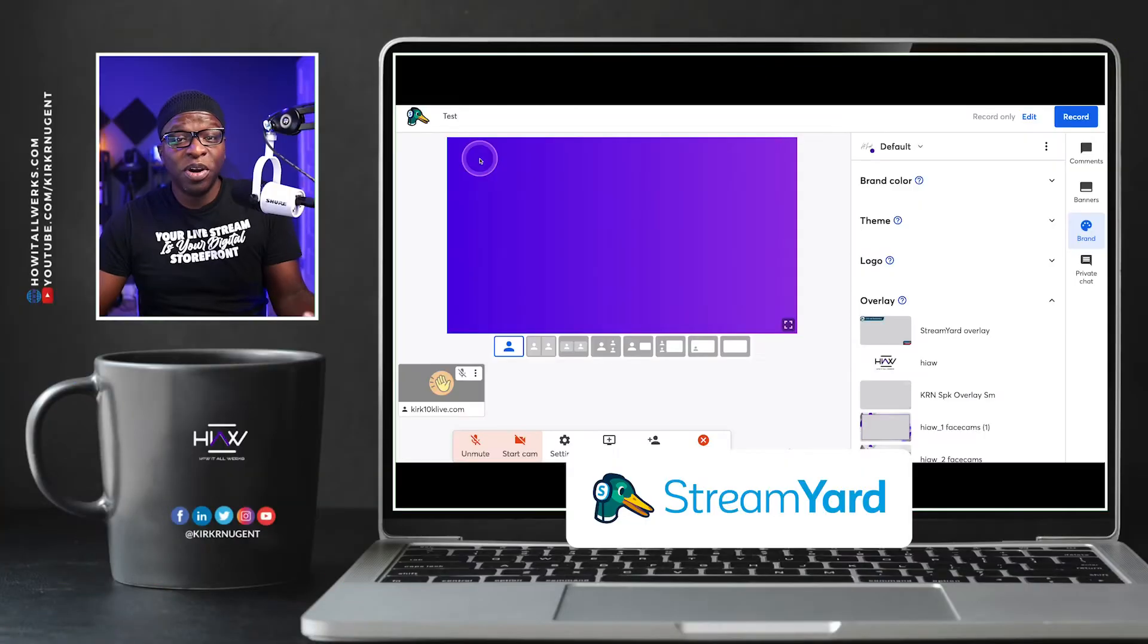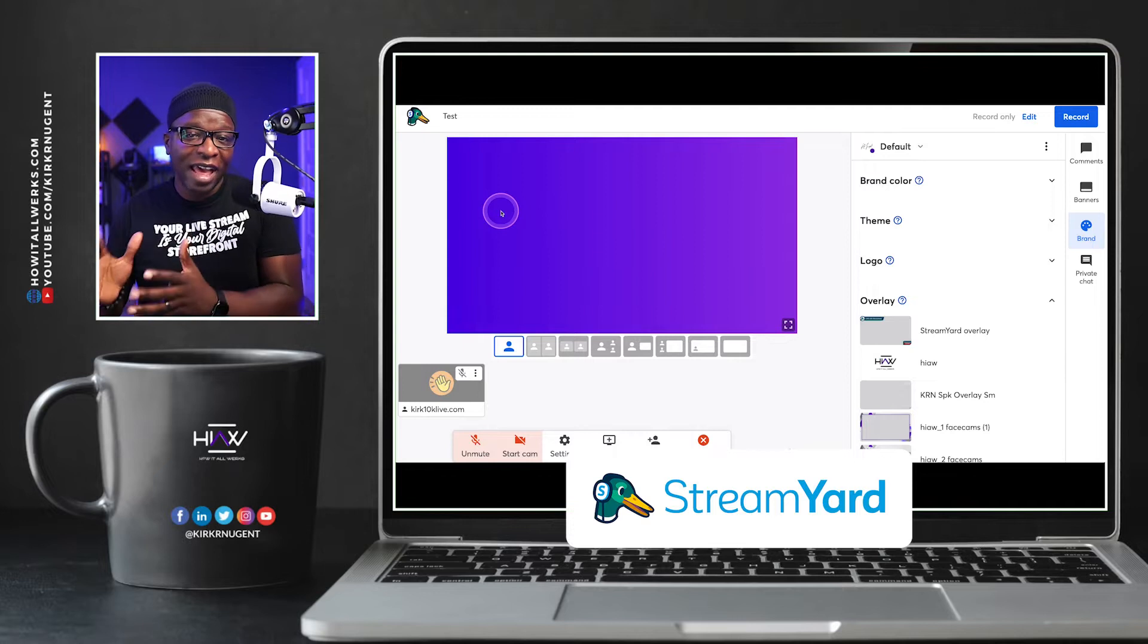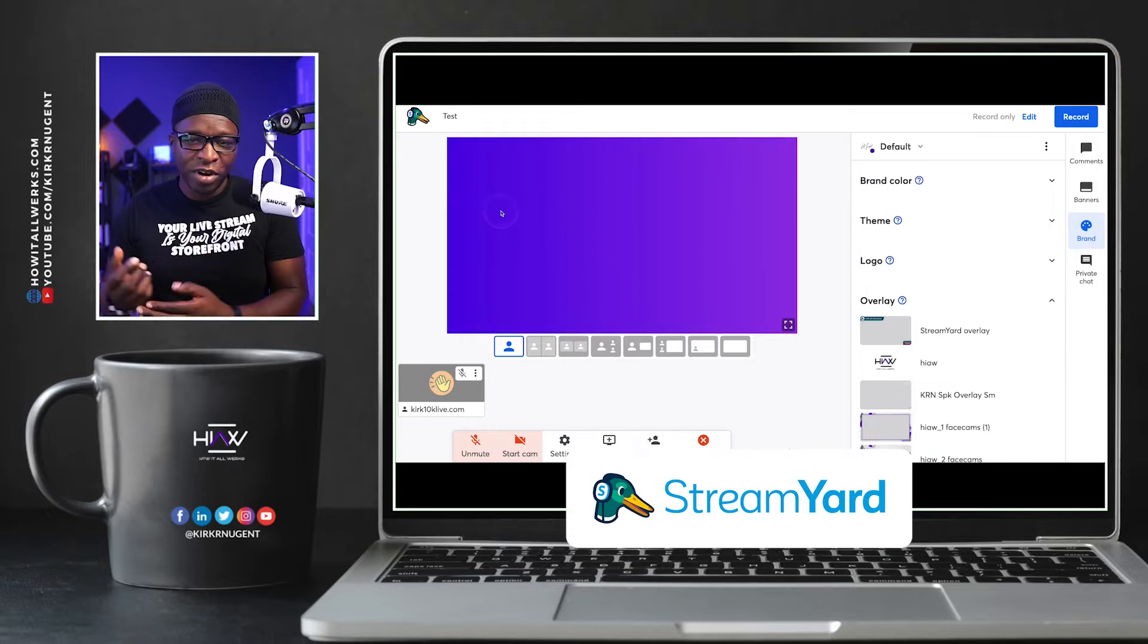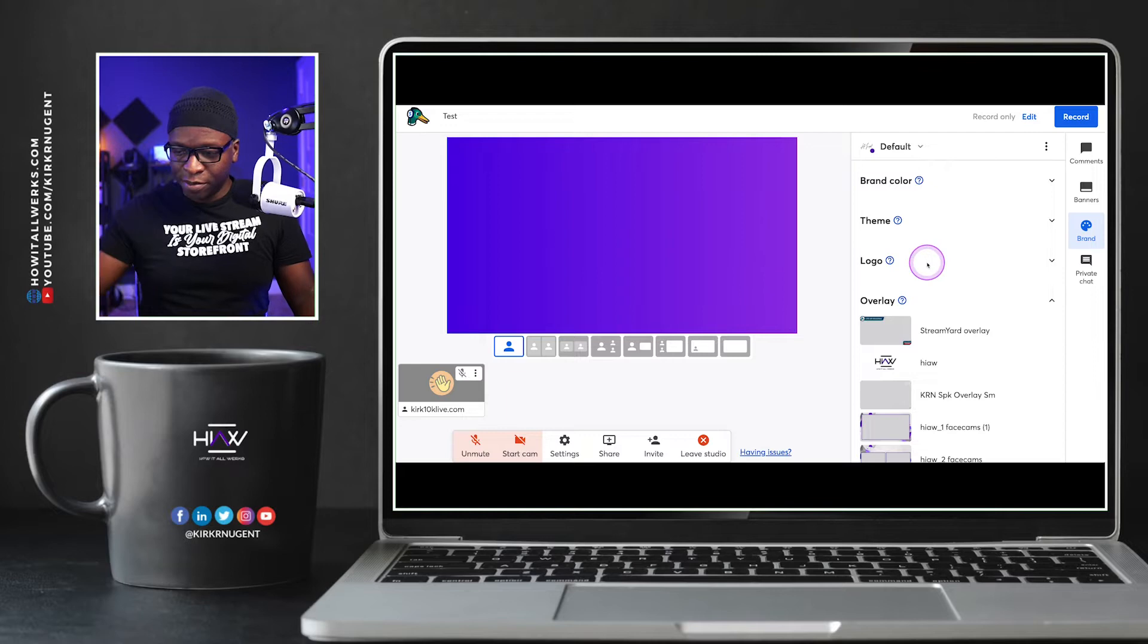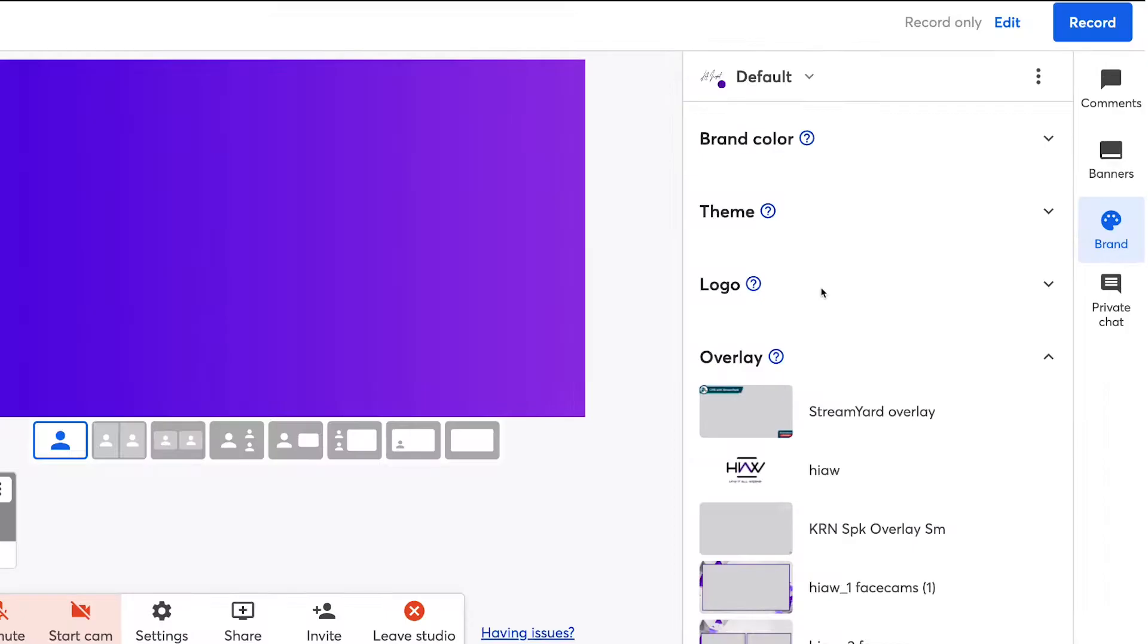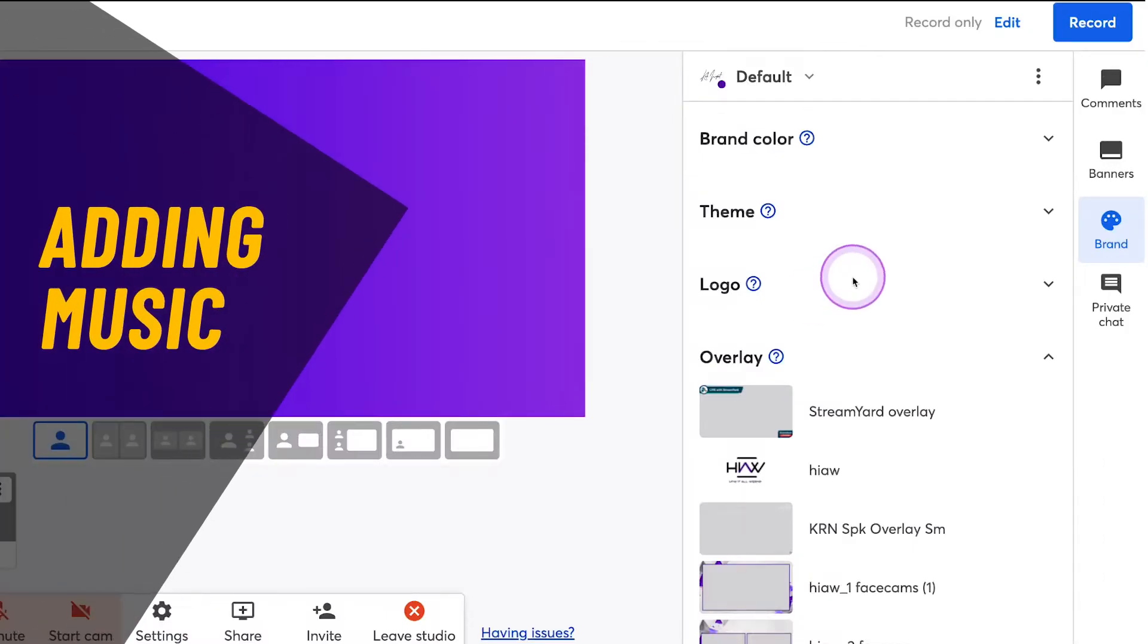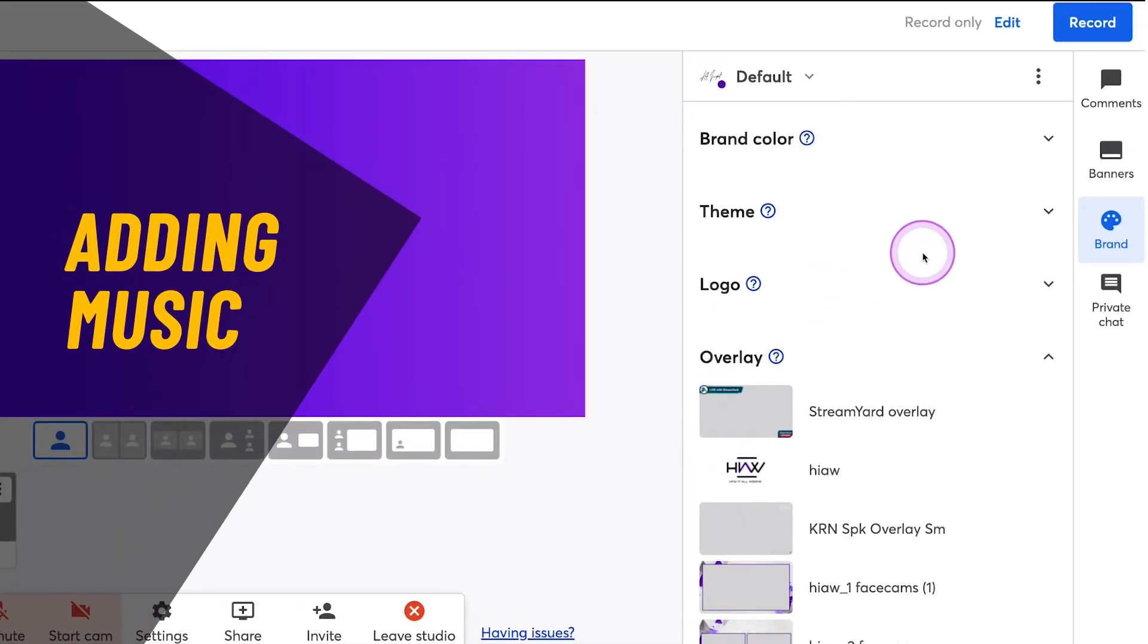So here we are on my desktop looking at StreamYard. We're already in the studio, logged in. And if you look on the right side of the screen where all the controls are, we're in the brand tab.